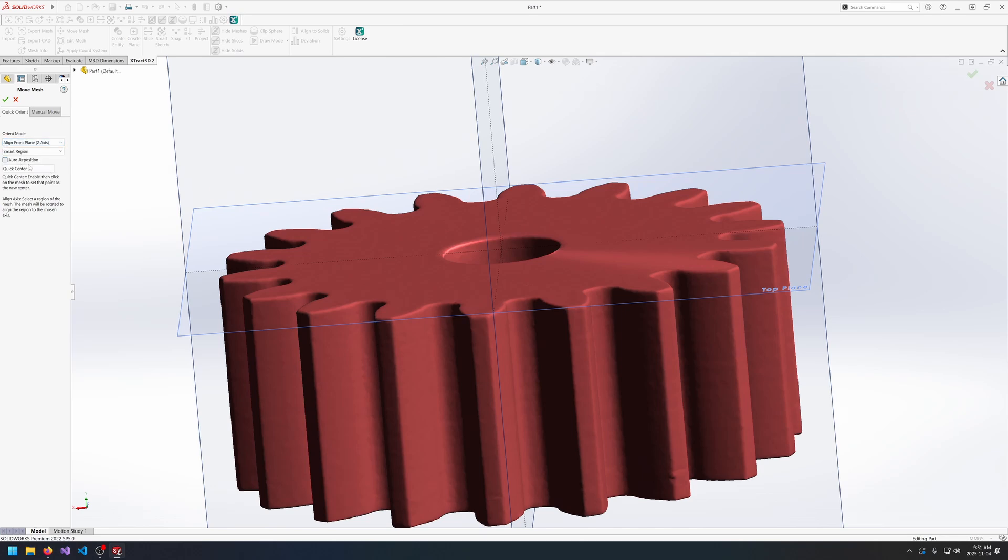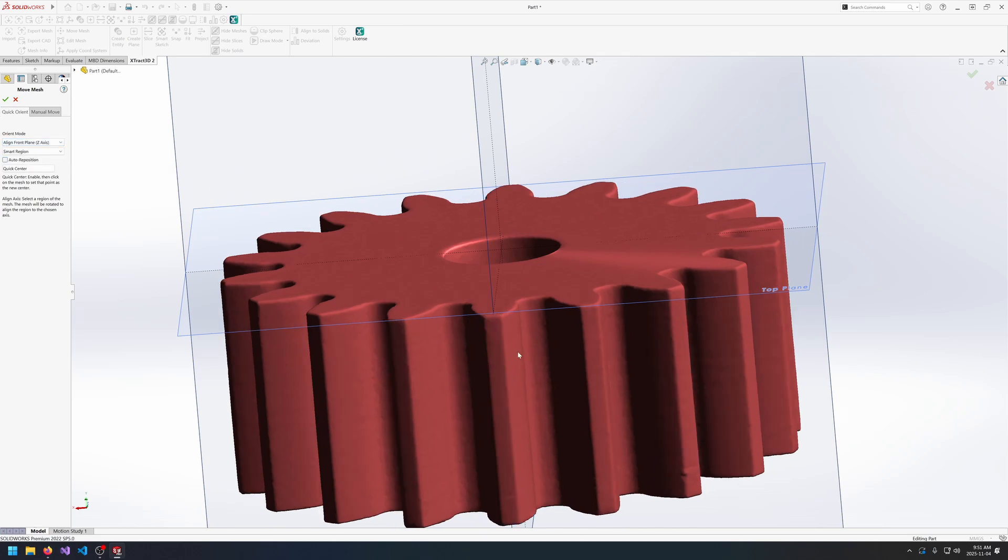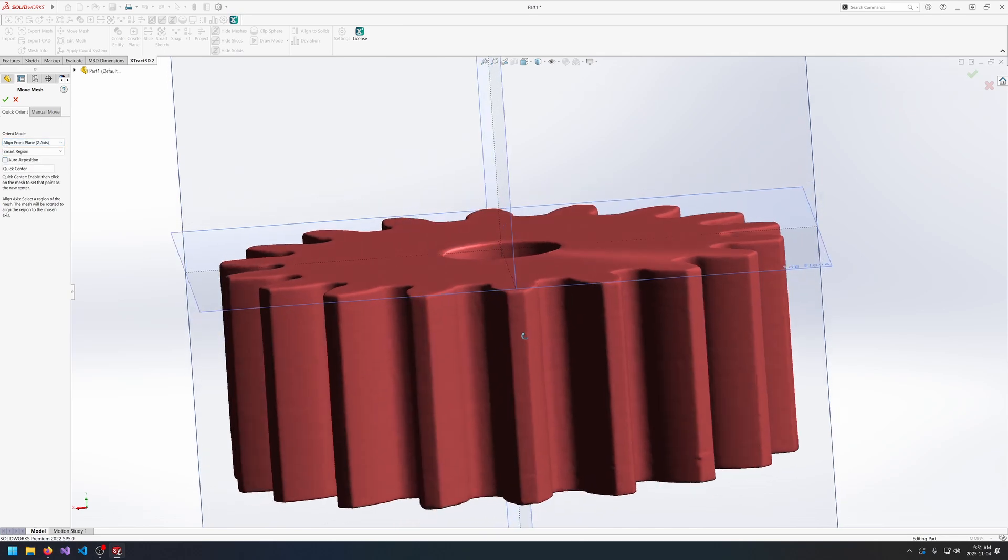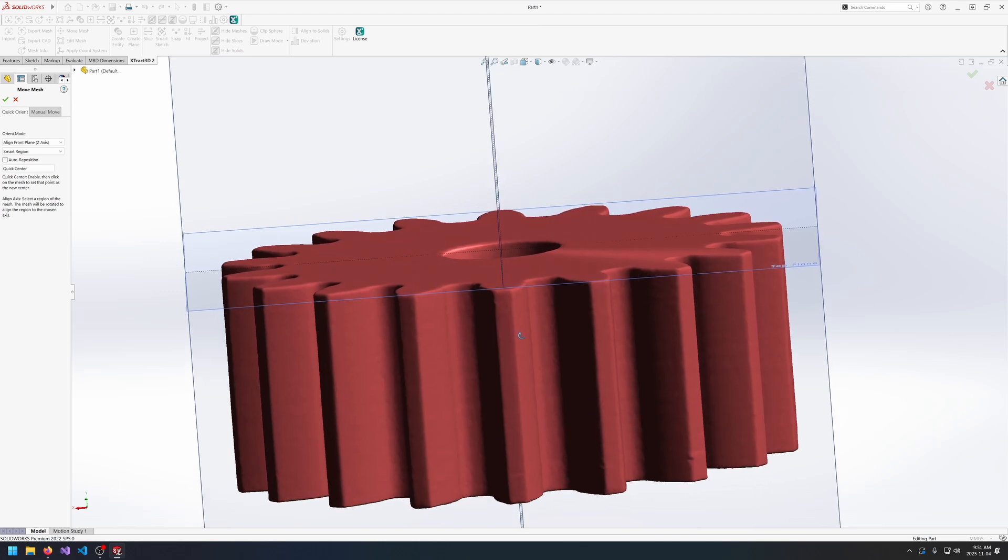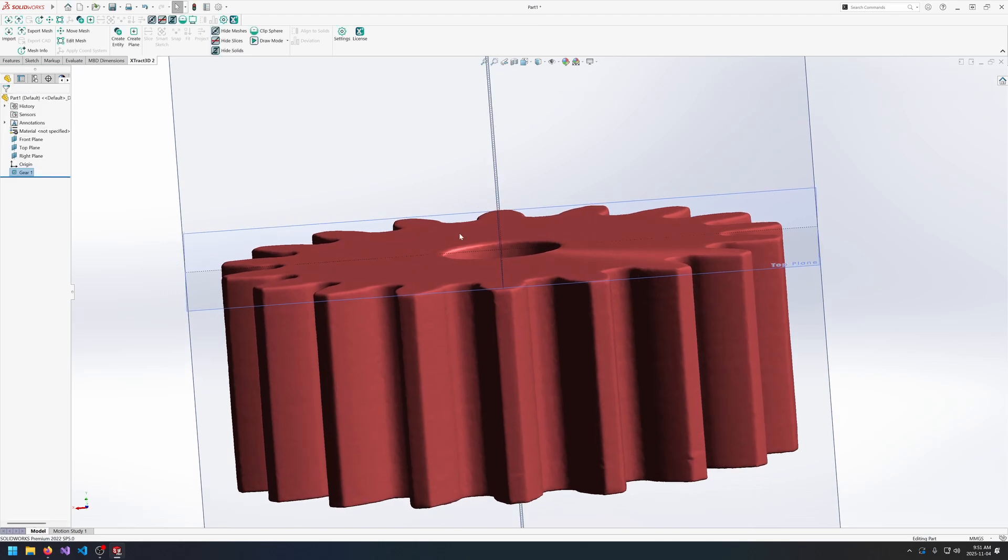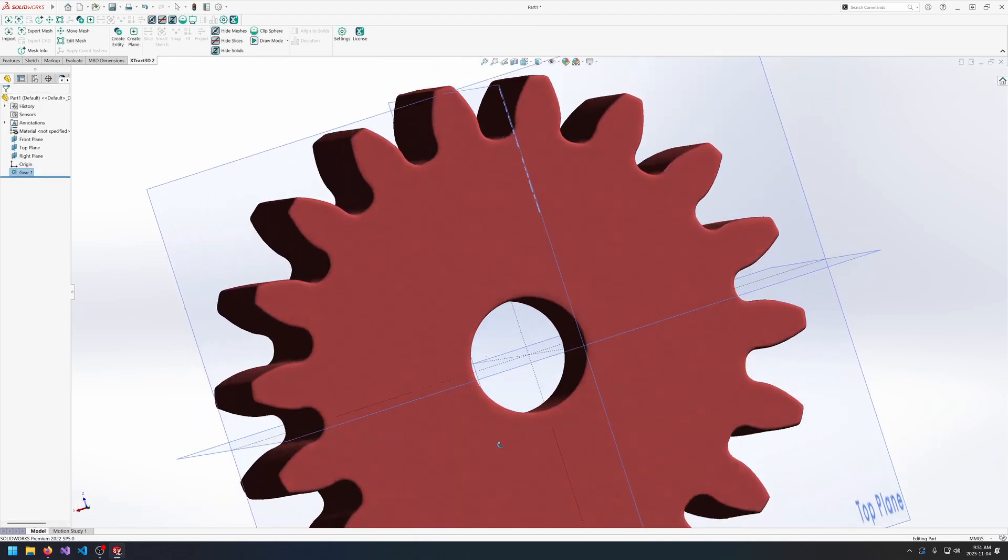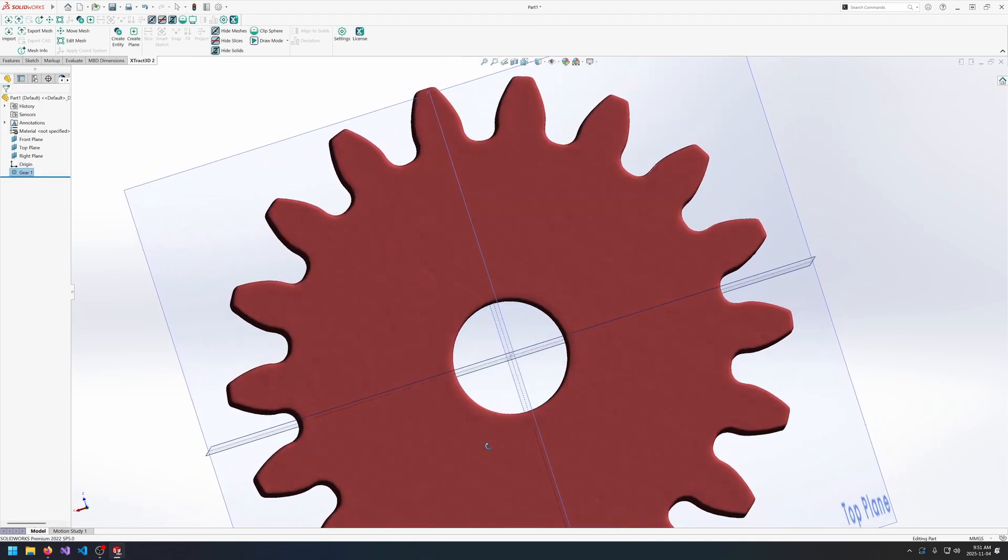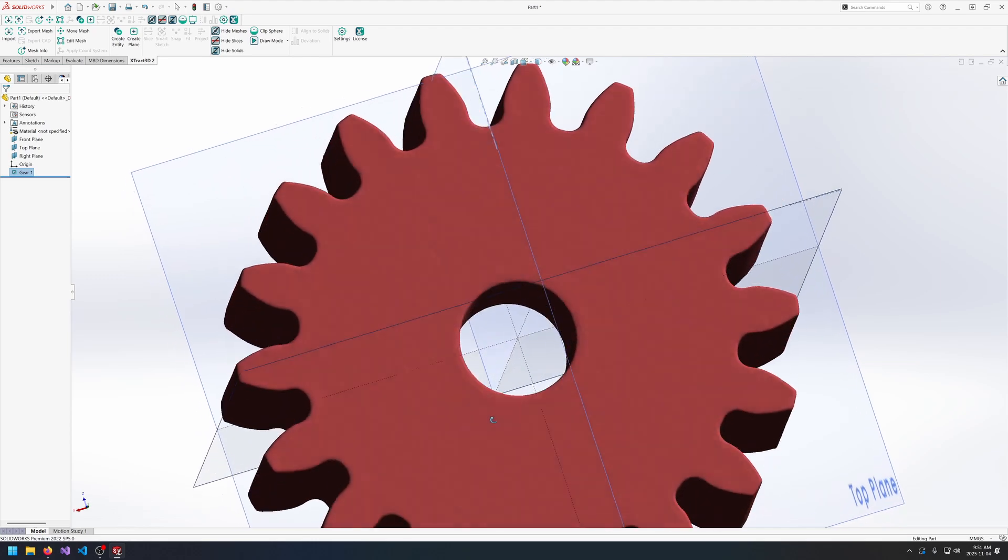So I'll turn off auto reposition and select one of the teeth and it will align to the front plane. And then we're basically done. It's now aligned and centered.